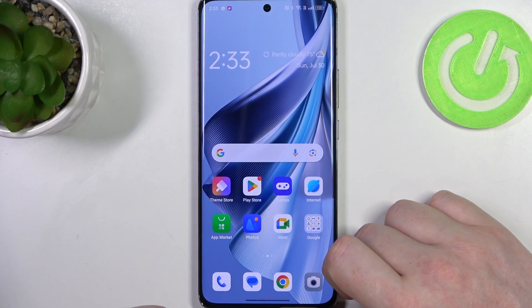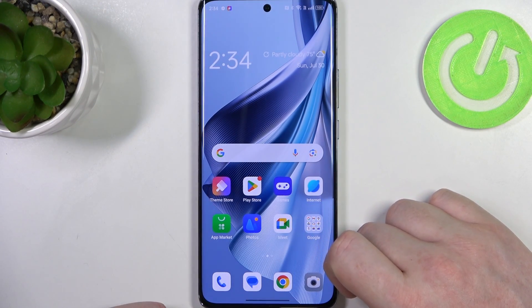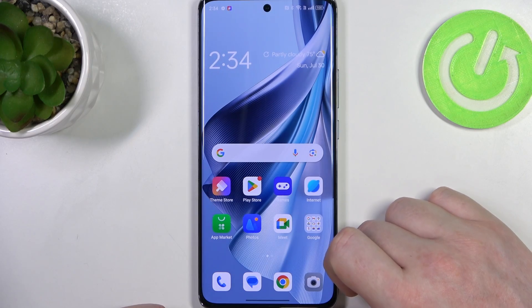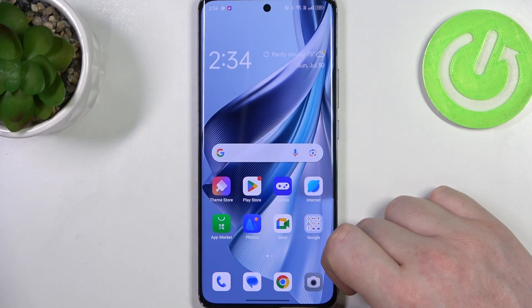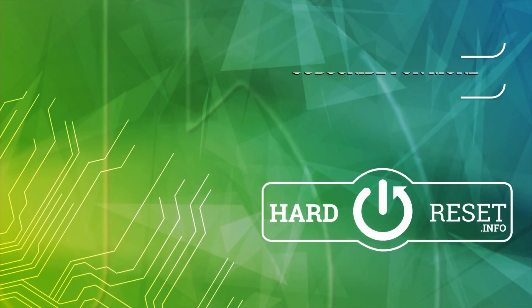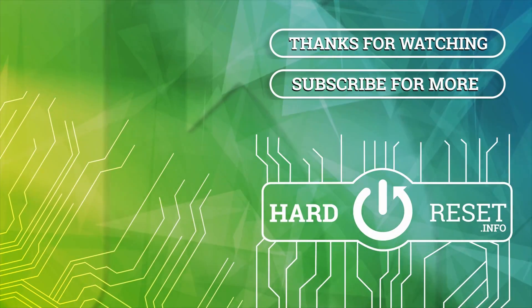And that's it for this video, hope you like it. Please consider subscribing to our channel, leave a like and a comment below. Thank you.